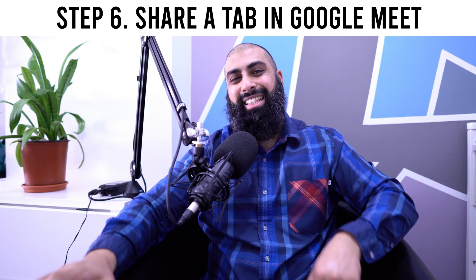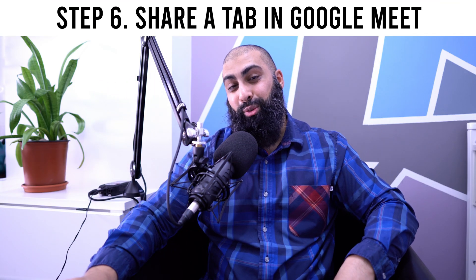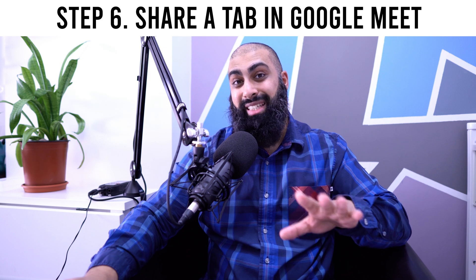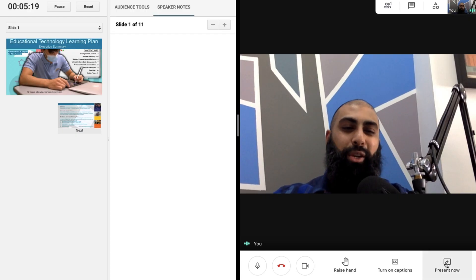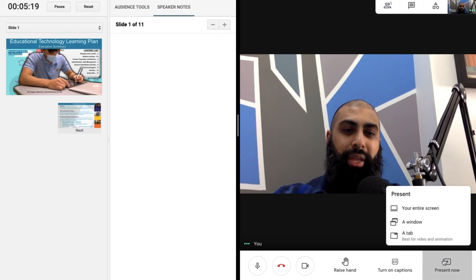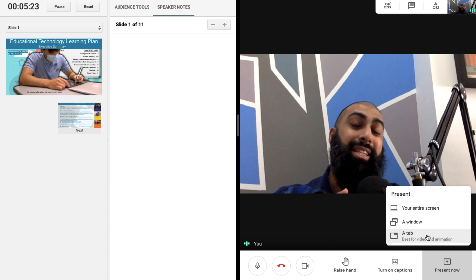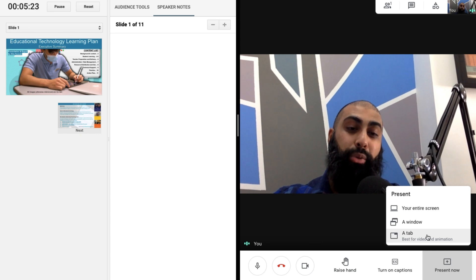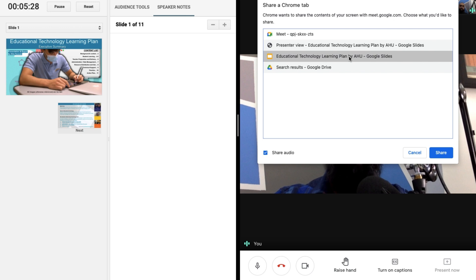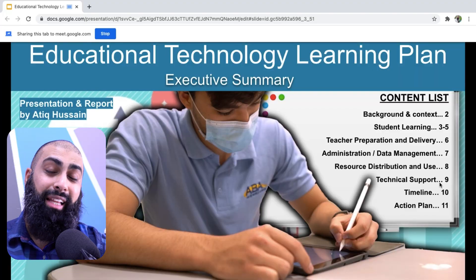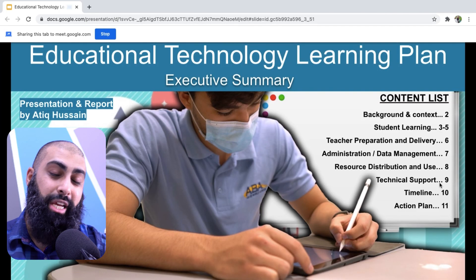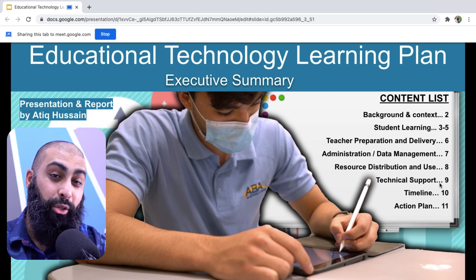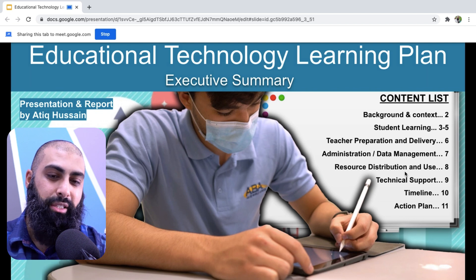Step six. This is the last and final step. What I want you to do is I want you to share a tab. So click on present now. And instead of the entire screen or a window, we're going to do a tab. So go ahead and present a tab and then click on the presentation that you've got live. So here's my presentation that's live. I'm going to go ahead and press share. Now, this by default takes you back to the tab that you're sharing. It doesn't matter.